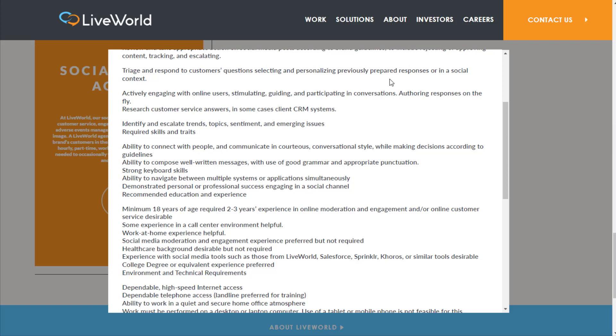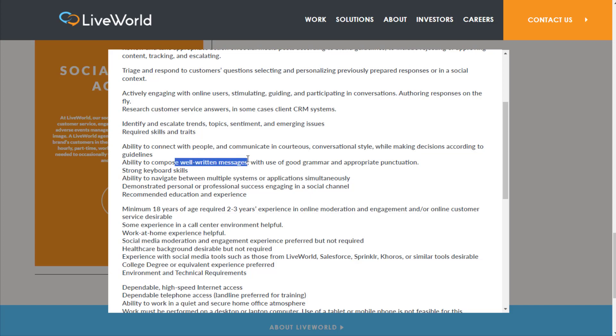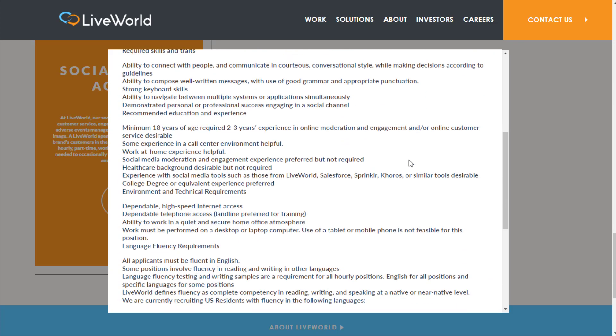You'll also identify and escalate trends and topics, sentiment, and emerging issues. Required skills and traits include ability to connect with people and communicate in courteous, conversational style while making decisions according to guidelines, ability to compose well-written messages with good grammar and appropriate punctuation.